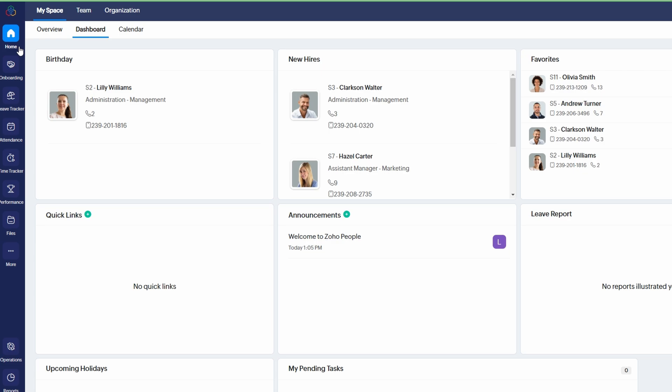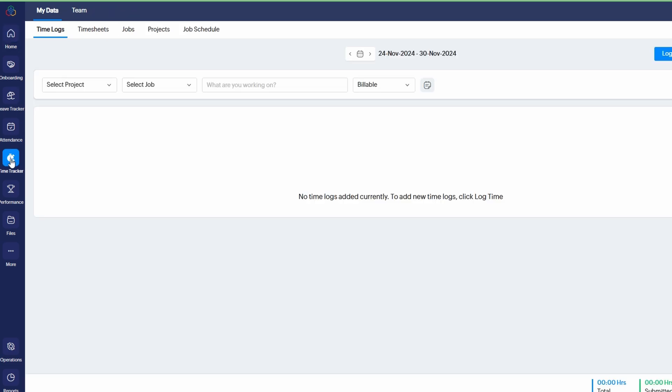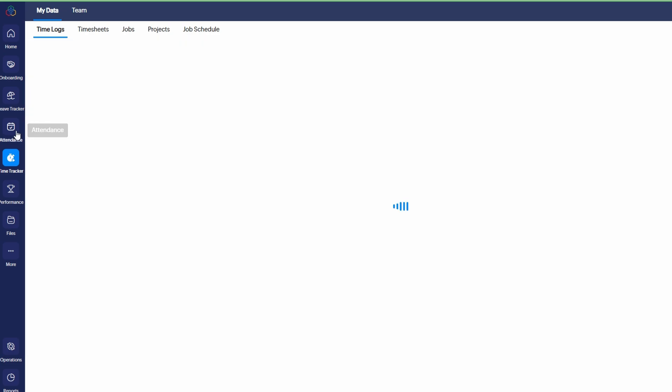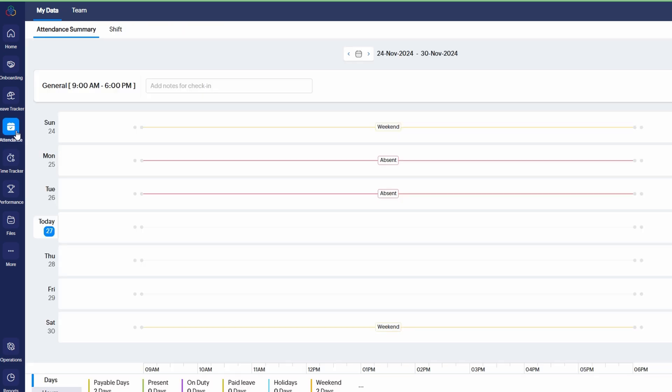Here's what you can expect to see on the home page. Time Tracker - this section shows the hours logged by your employees, helping you monitor work hours in real time. Attendance - you'll have a snapshot of who is present, absent, or on leave. It's an efficient way to keep track of your team's availability. Upcoming birthdays and events - Zoho People makes it easy to stay on top of important dates such as employee birthdays, anniversaries, and team events.